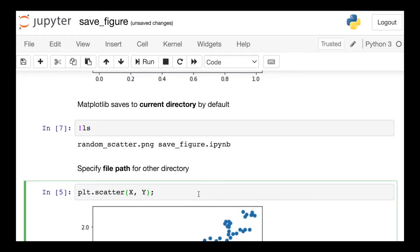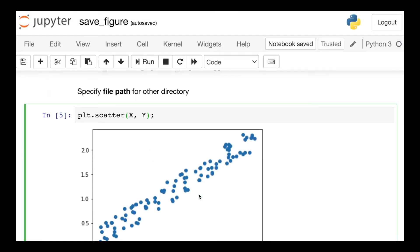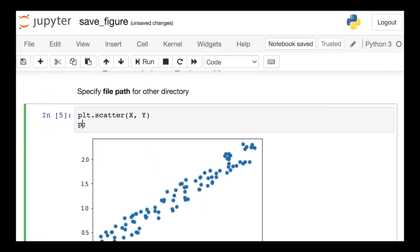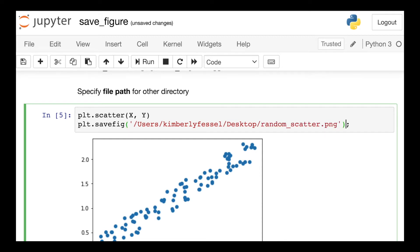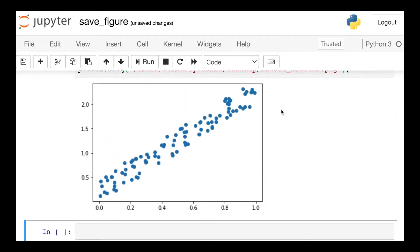If I'd like to specify that the file be saved somewhere else, I can just provide the file path. So let's say I want to put this on my desktop and still call it random_scatter. I just need to provide that full path and now this figure has been saved on my desktop.